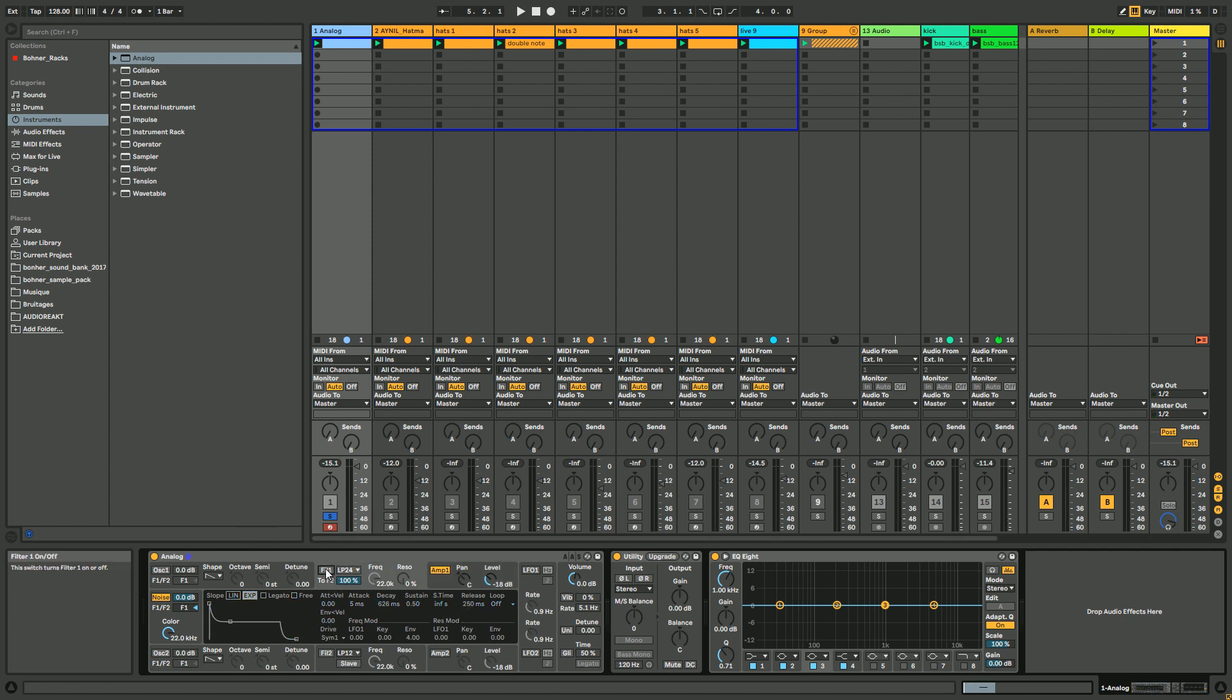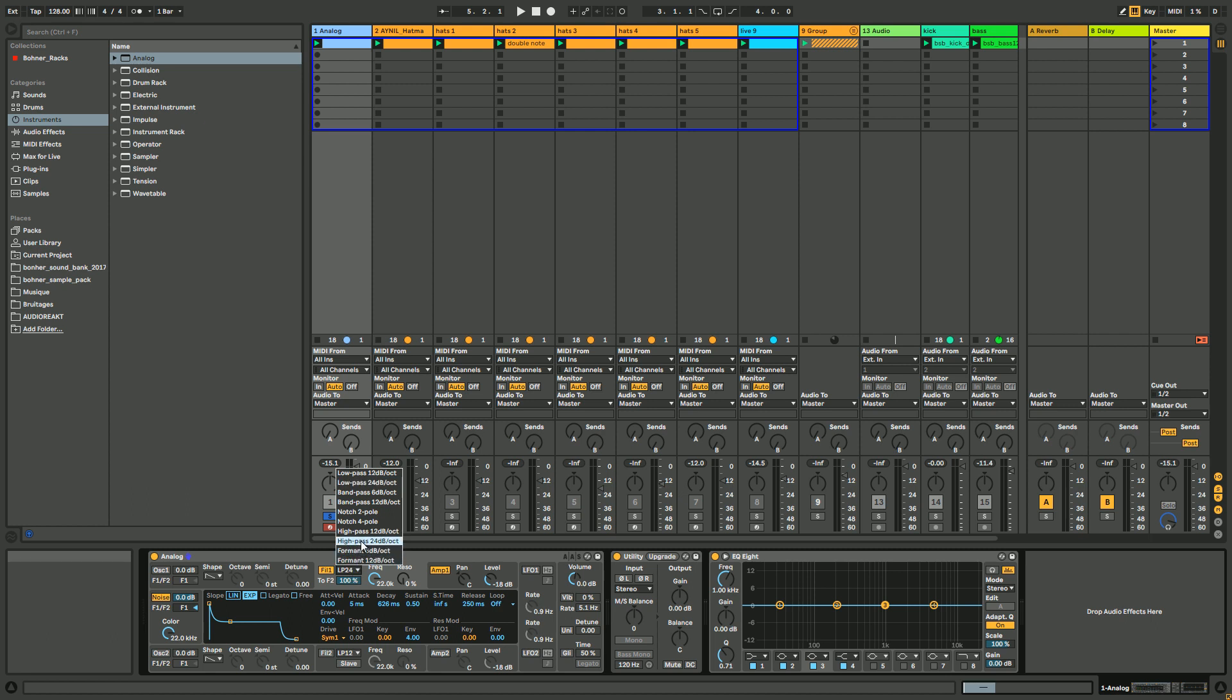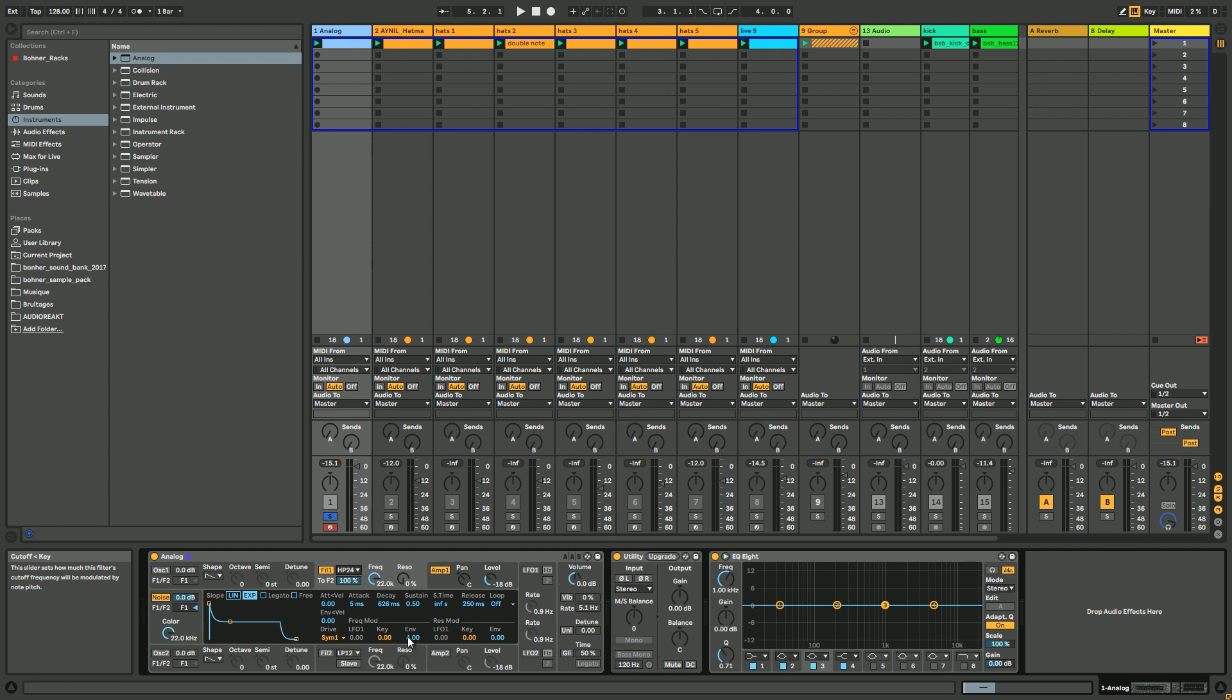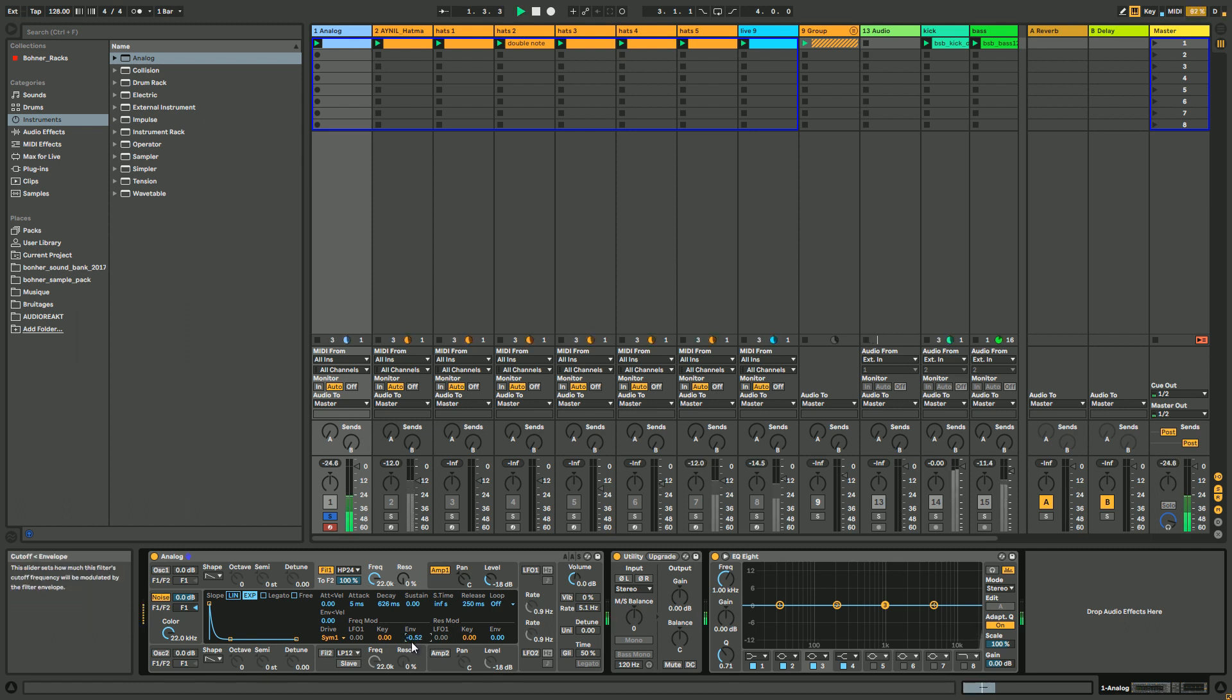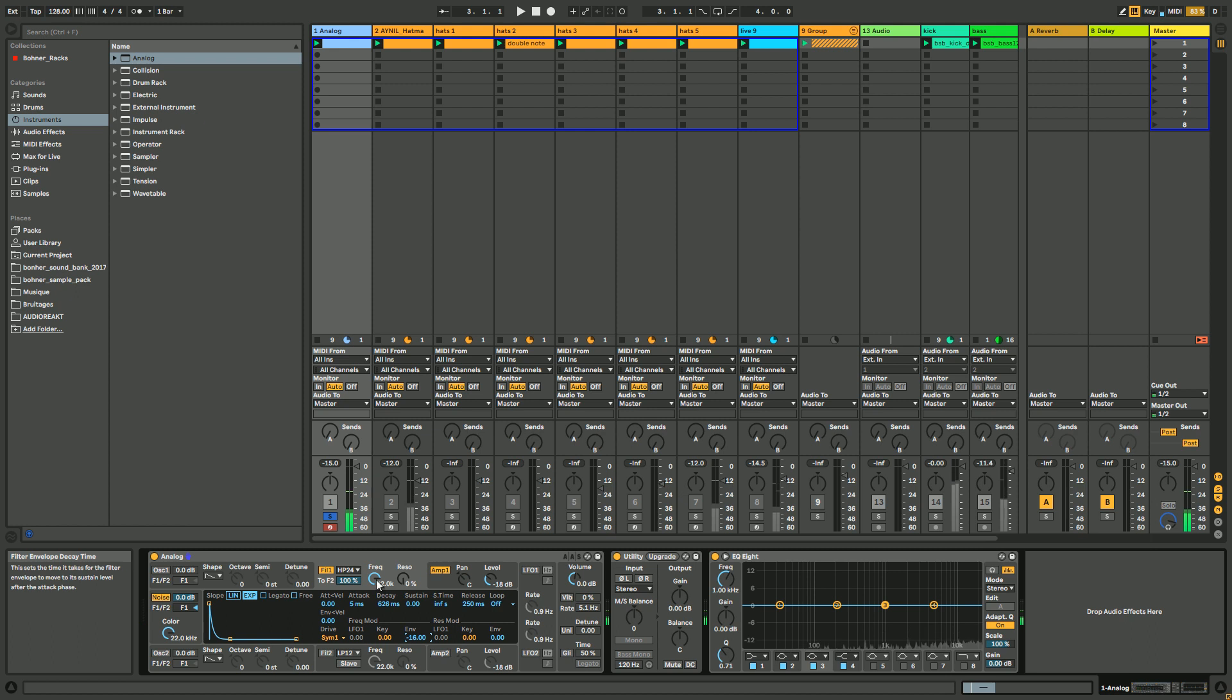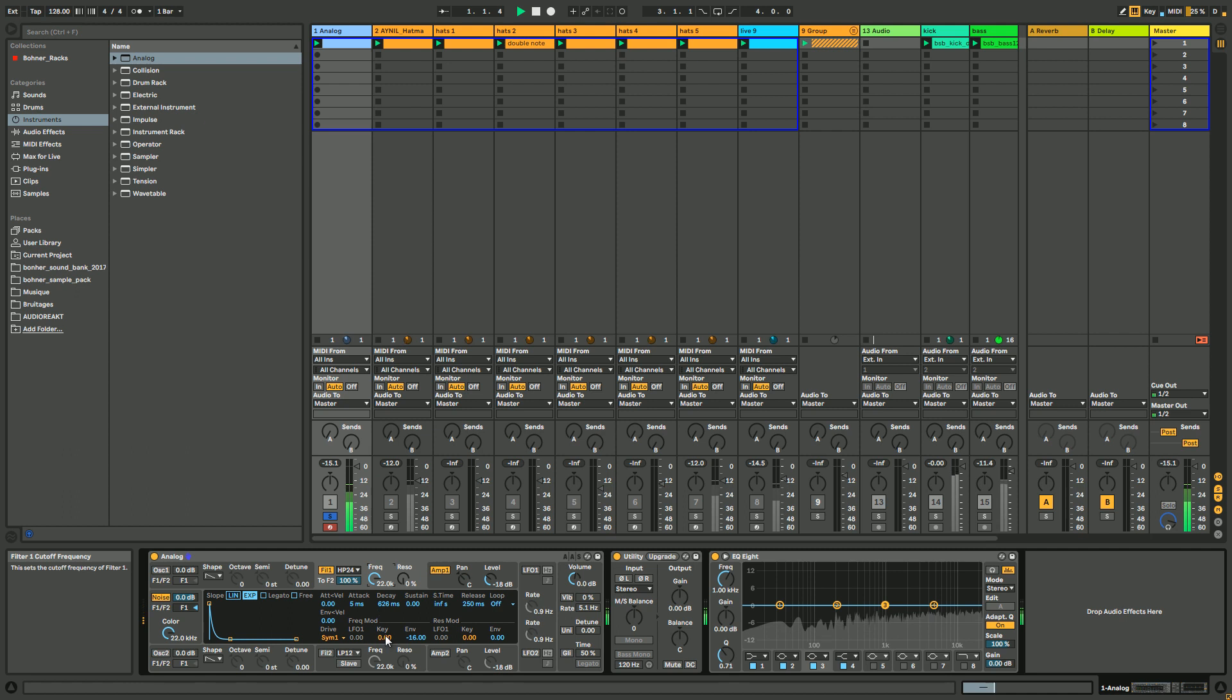And then you can accentuate the effect by using a high-pass filter, so 24 dB, like this, modulated by an envelope. This time the envelope has to be down, right, like this is a negative envelope. The filter is basically doing like this every time the envelope is triggered up.